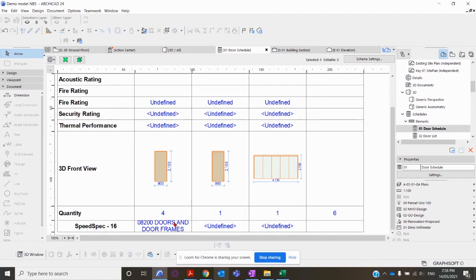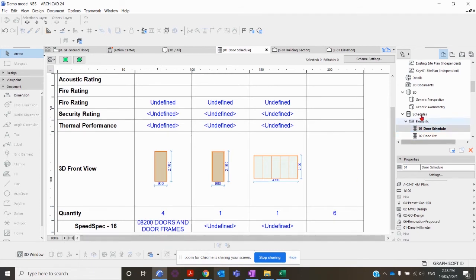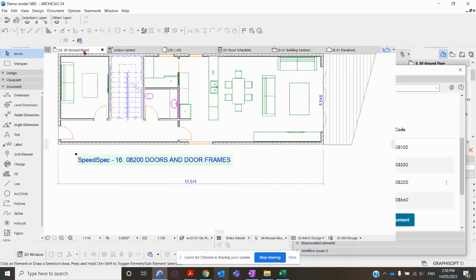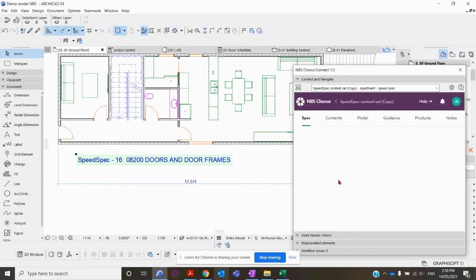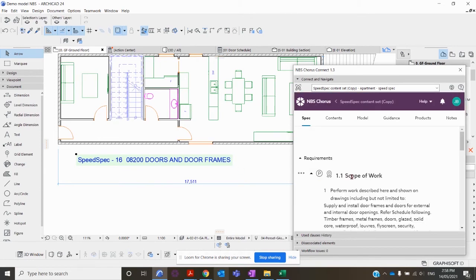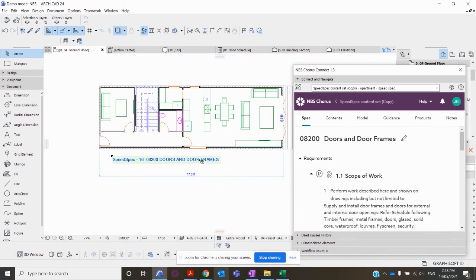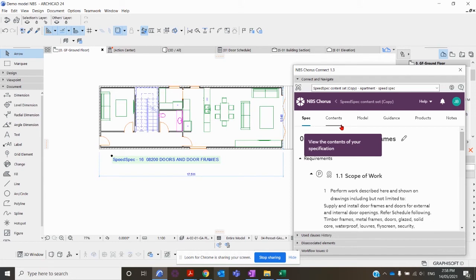That information can also be relayed through associated doors, windows, and objects if you have an FF&E schedule which you wanted to relay your specification information to. If I go back to the ground floor and then go back into the Doors and Door Frames section which we were associating, I can show you some neat features about the Chorus Connect tool.